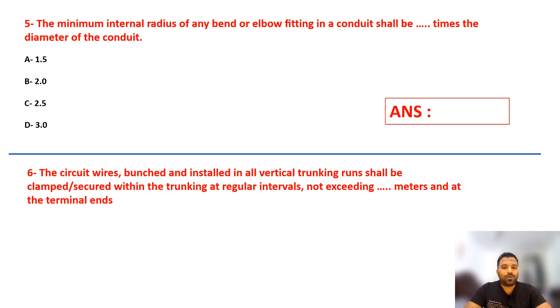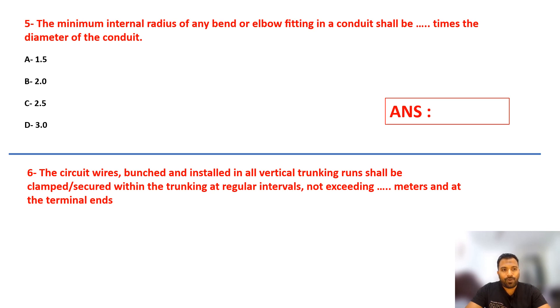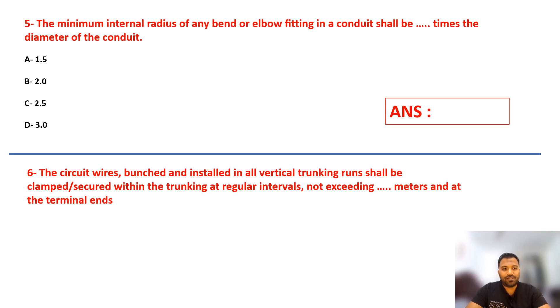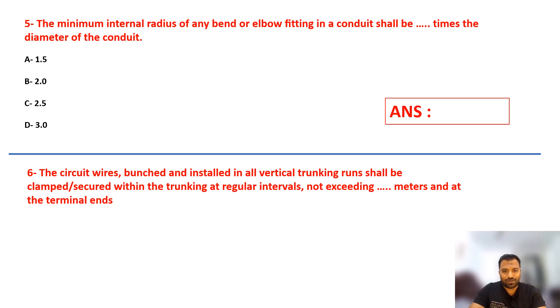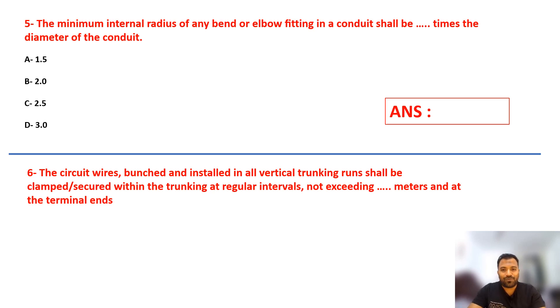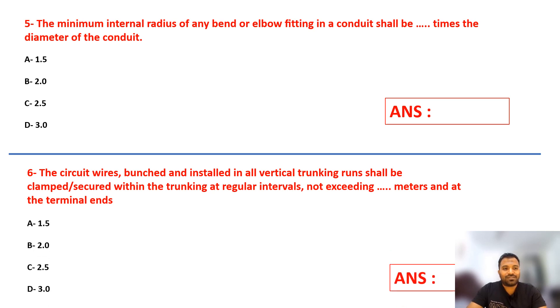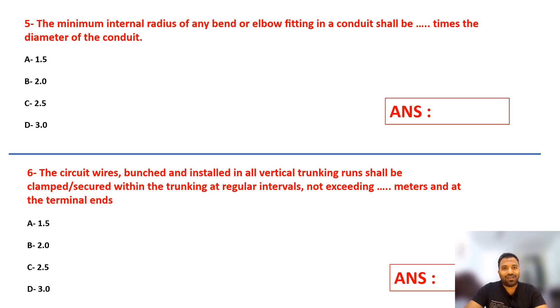Question number six: Circuit wires bunched and installed in all vertical trunking runs shall be clamped or secured within the trunking at regular intervals not exceeding dash meters and at the terminal ends. Basically, when you're putting all the wires in trunking, you need to bunch or clamp those wires. What is the distance between the clamps? The answers are 1.5, 2, 2.5, or 3. Select your answer.